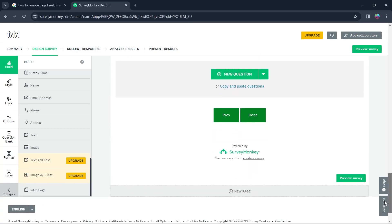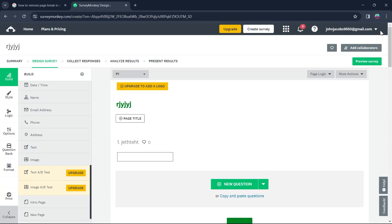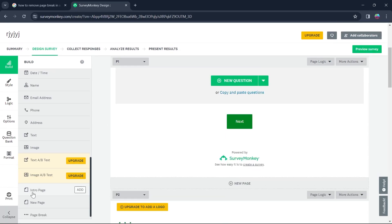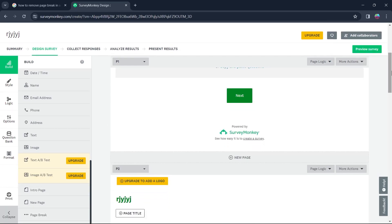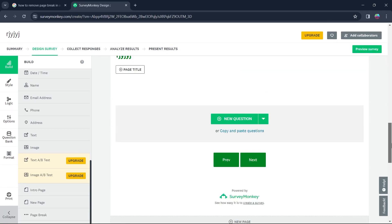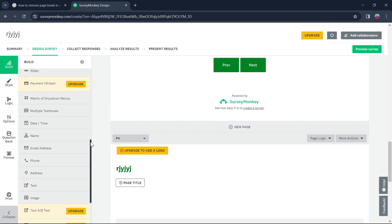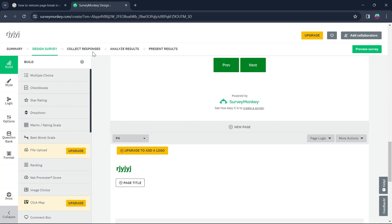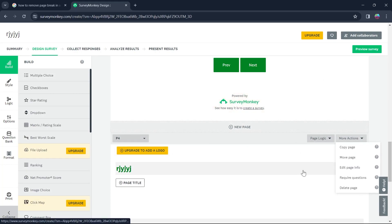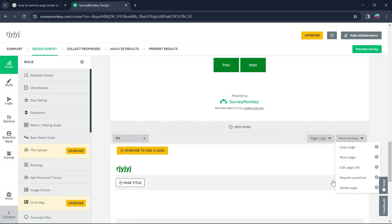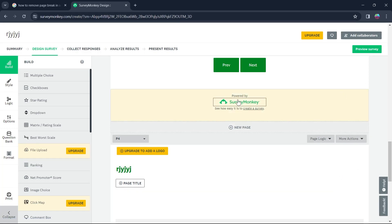So I have added page breaks to all of these pages. Now you will find out that there is no option to reverse this page break in this area or even in this area. If I click on More Actions it will not show any way to remove a page break.